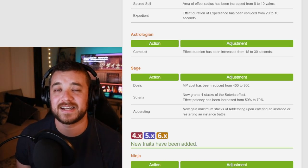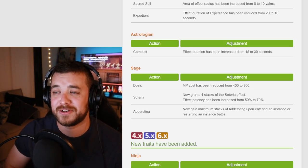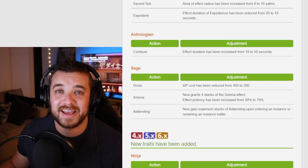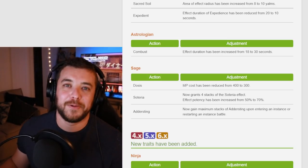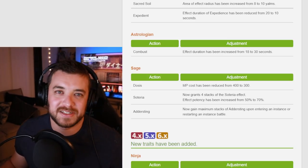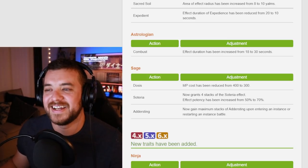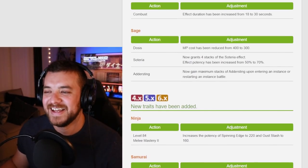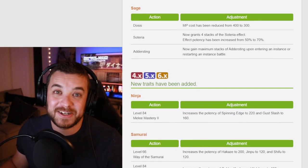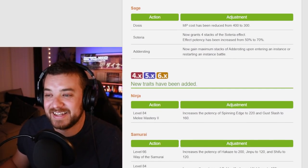Especially with the Addersting change. You now have a full stack starting when you start a dungeon. Okay. Now I'm even more OP than I was before. So it was never an issue, but great.